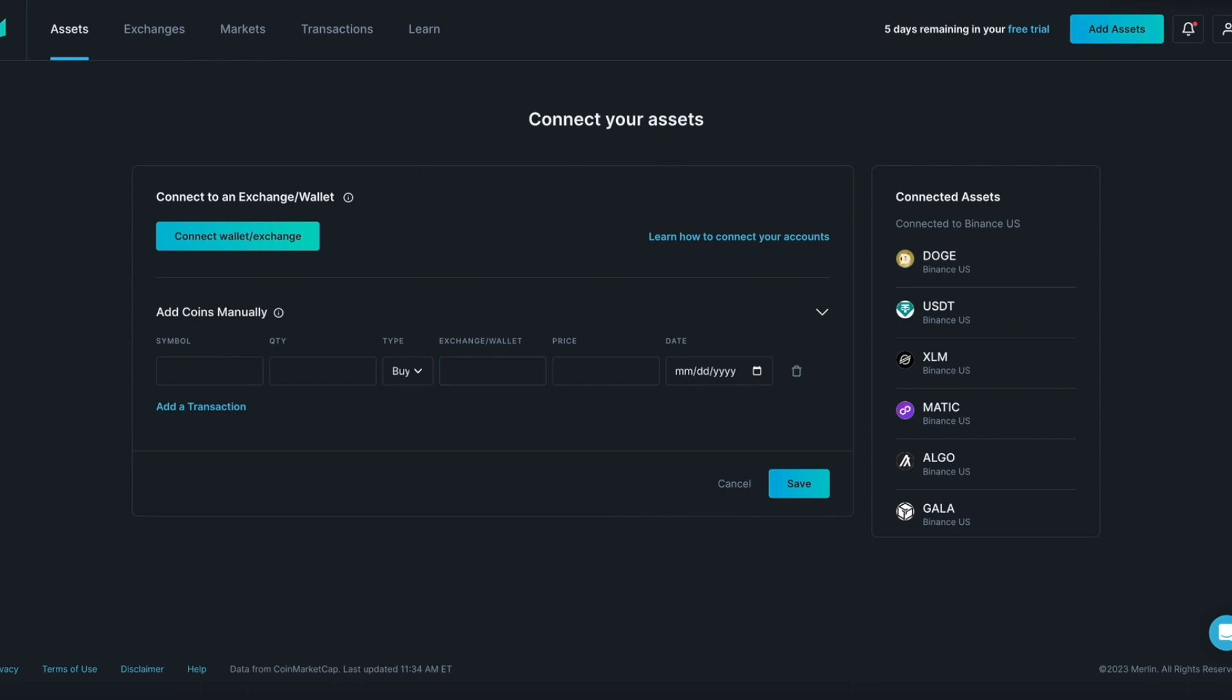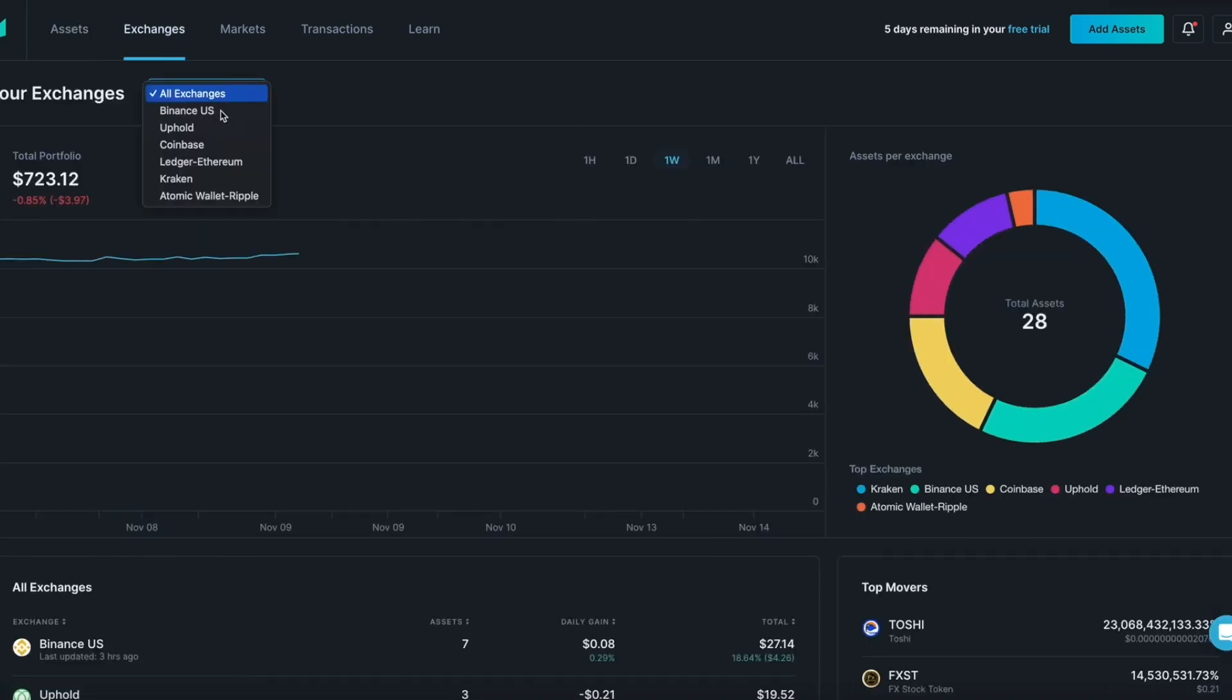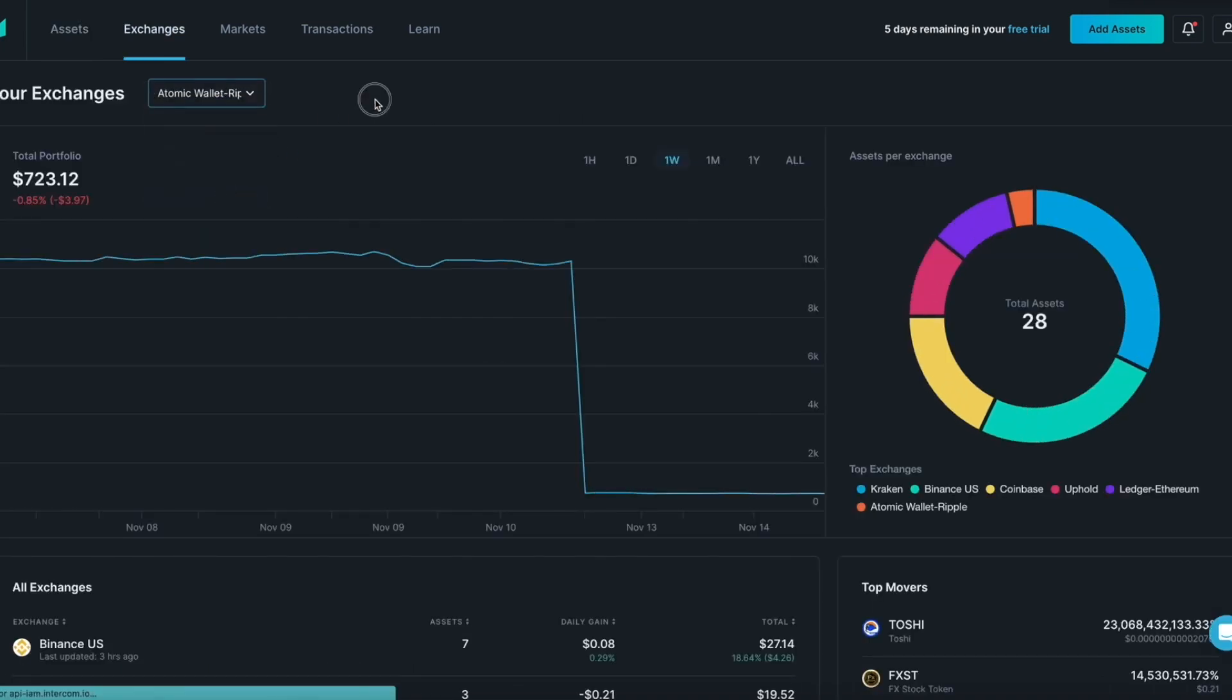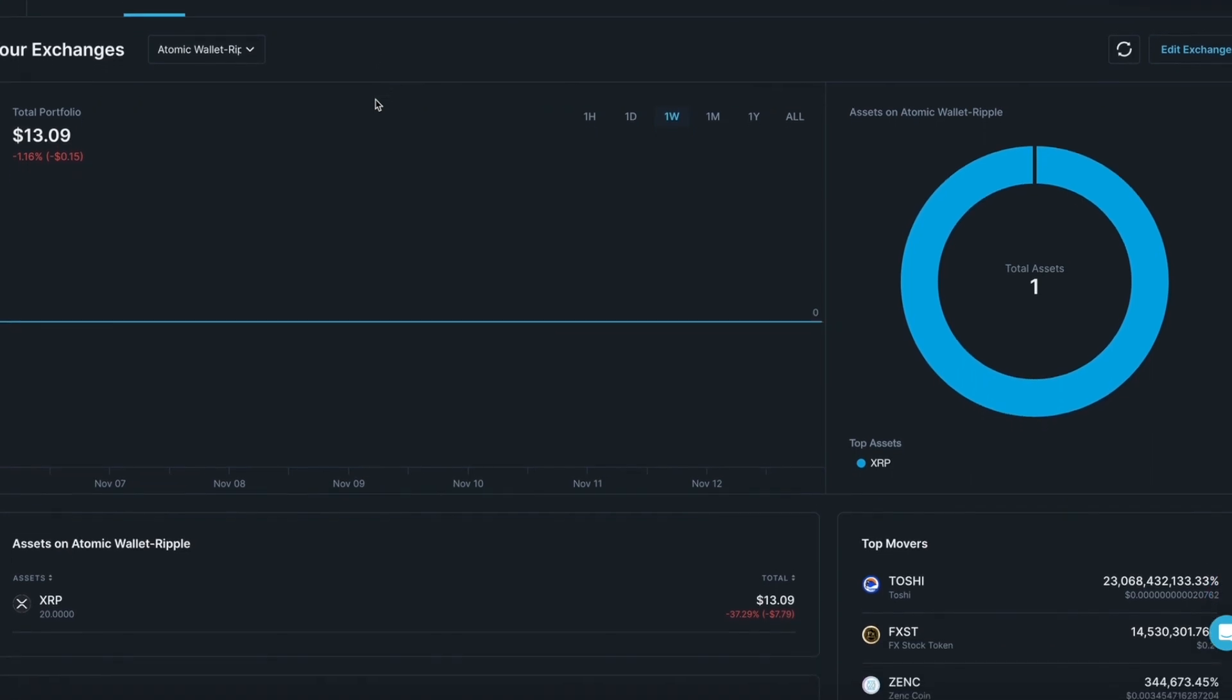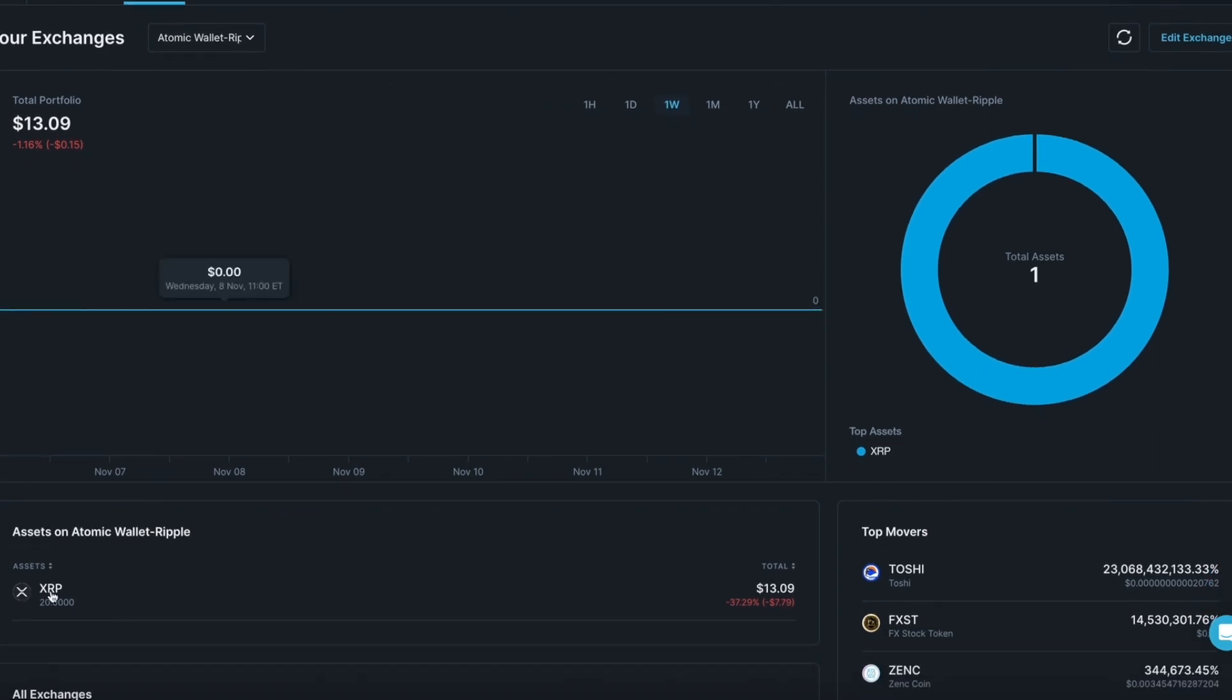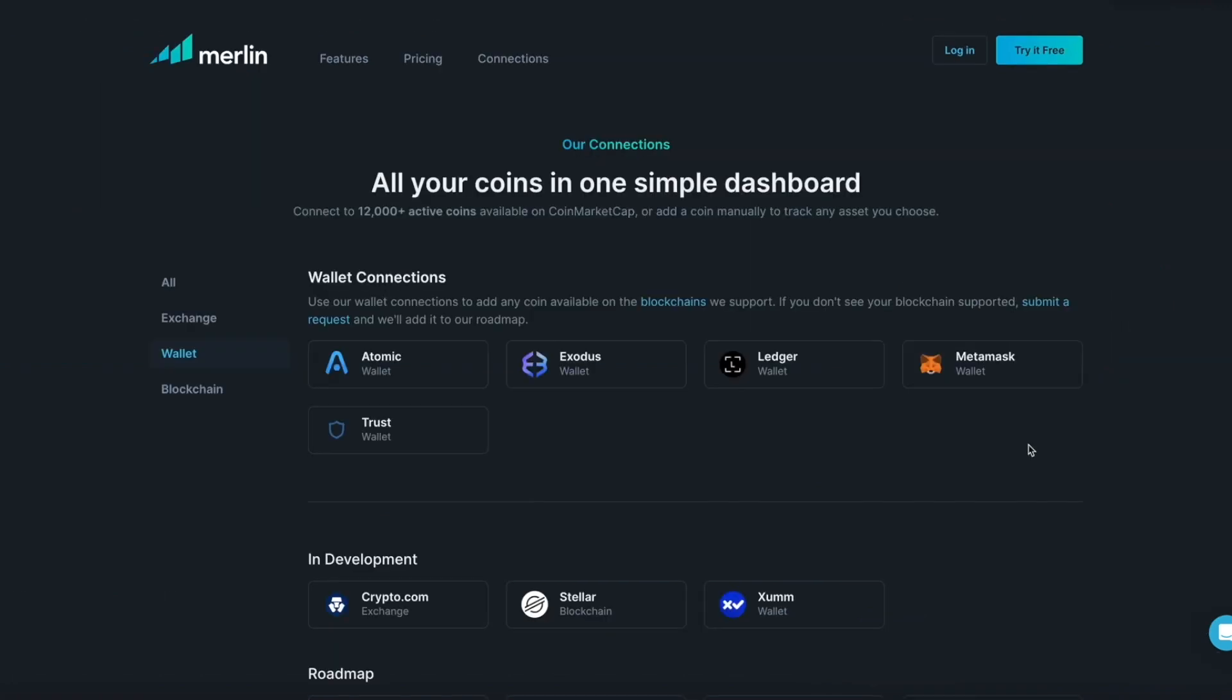Click Exchanges to confirm Atomic wallet Ripple has been added. You can see XRP is now showing in Merlin. Please note, if you visit MerlinCrypto.com and click Connections, you can see a list of wallets, exchanges, and blockchains that Merlin currently connects to.